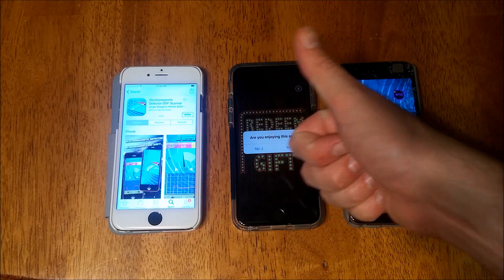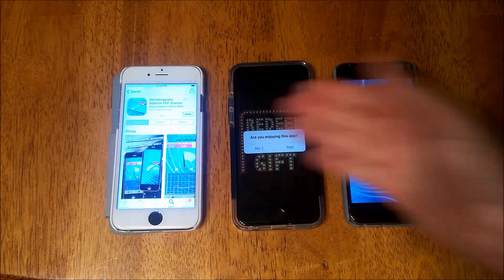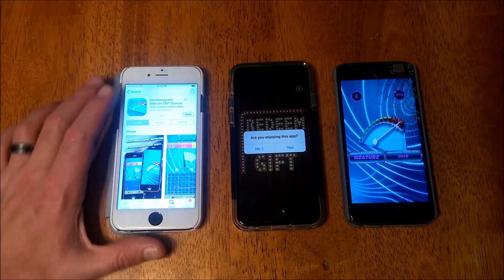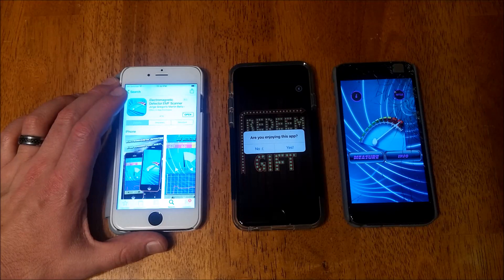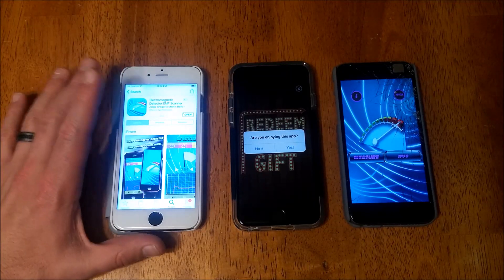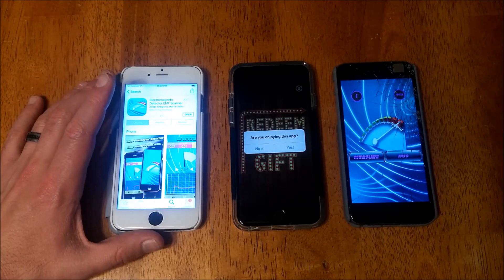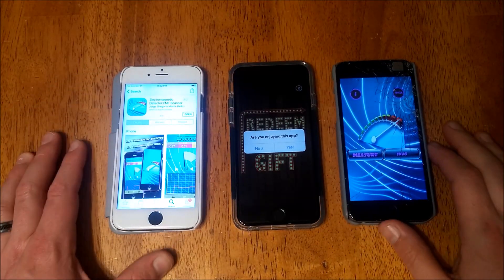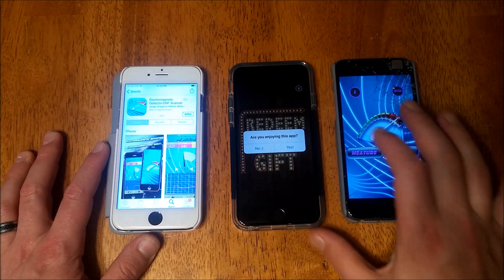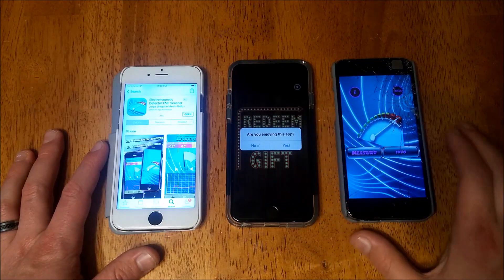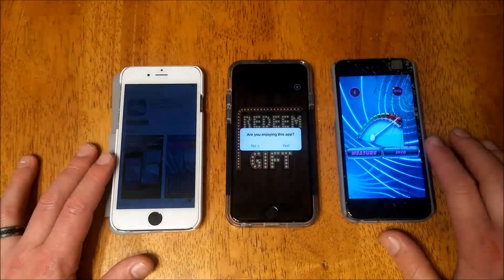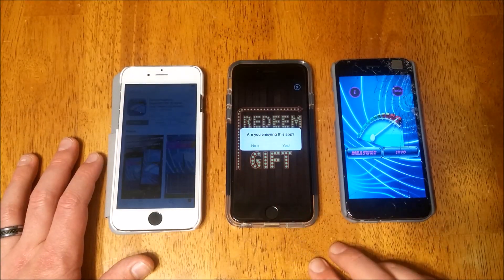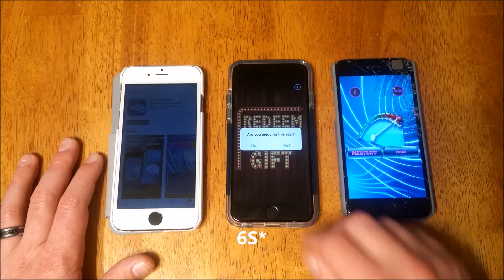What's up ladies and gentlemen, once again Nev from Nev's TechBits. Today I want to be testing out an electromagnetic detector EMF scanner app, and I want to test it on three iPhones. These two are iPhone 6's and this is a 6 Plus.